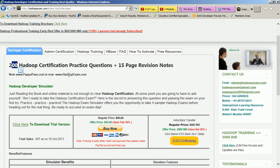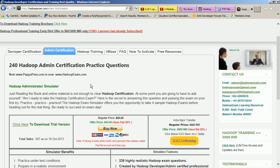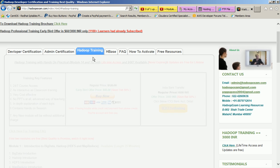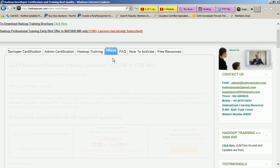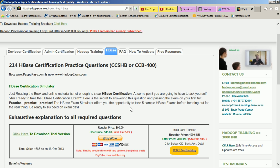This is admin certification with 240 questions, this is Hadoop training, this is HBase. So now keep visiting our website and you will always get updated material. Thanks for listening and hope you are enjoying our material. Thanks.